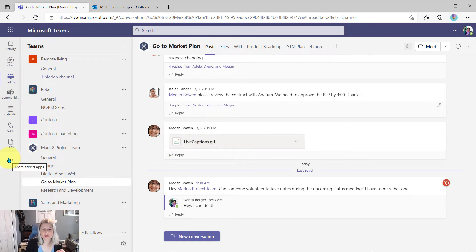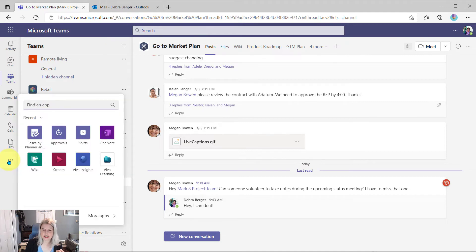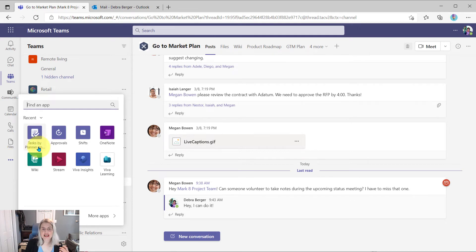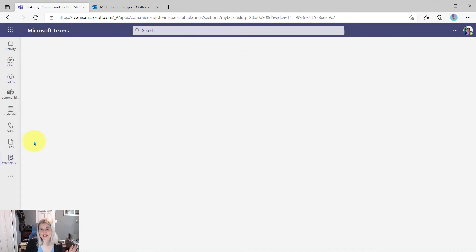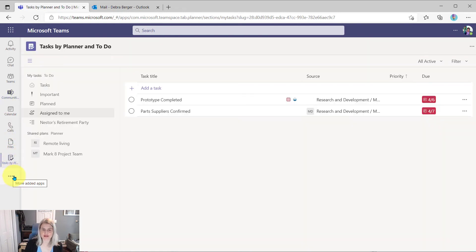...she could just come to the more options for more applications. Again, another ellipsis menu, and then click on tasks by planner. Again, that's only if she doesn't already see that on her left rail menu, she can find it through the more apps.